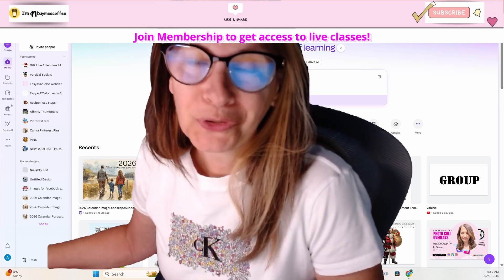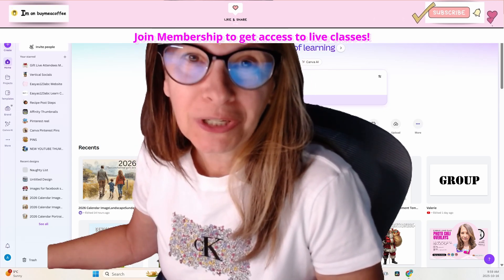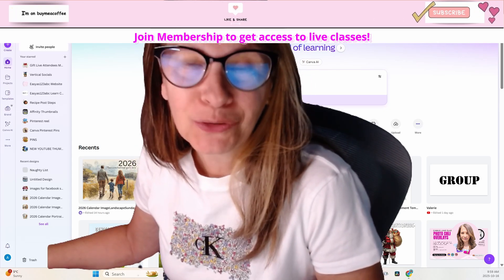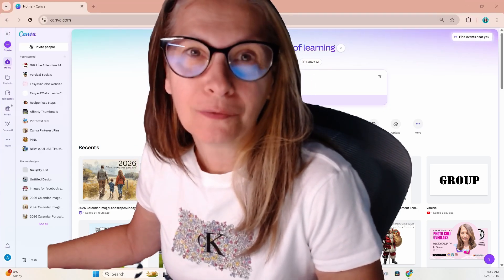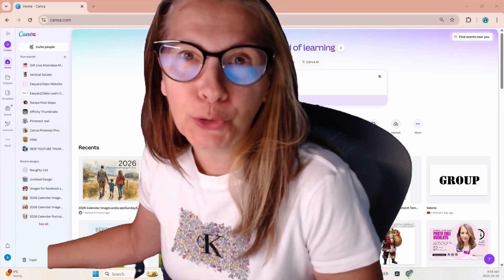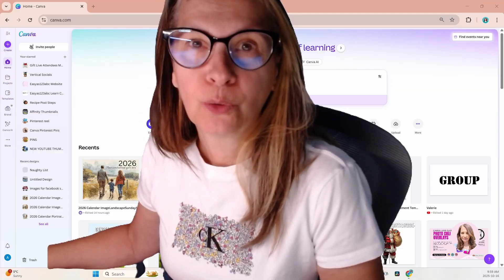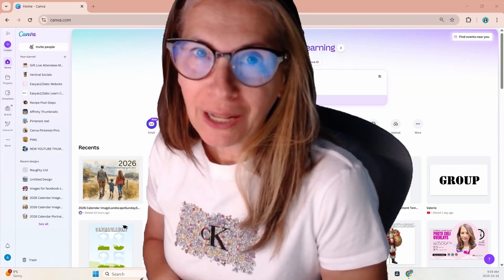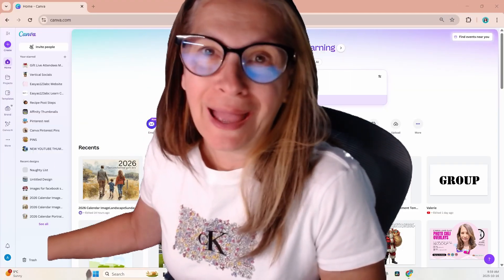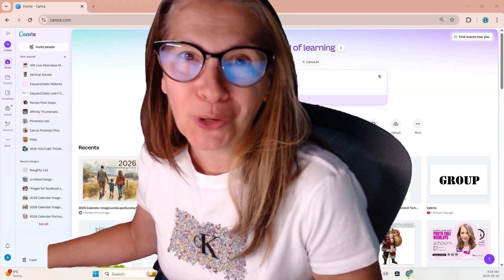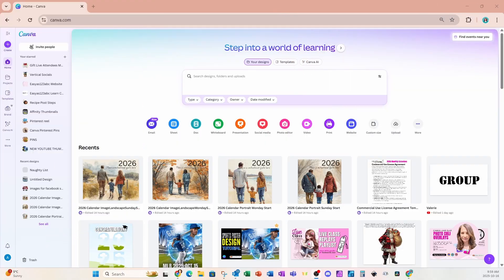Welcome back folks. Today we're going to explore how to create the viral notebook trend. So let me get out of the way and follow along with me.